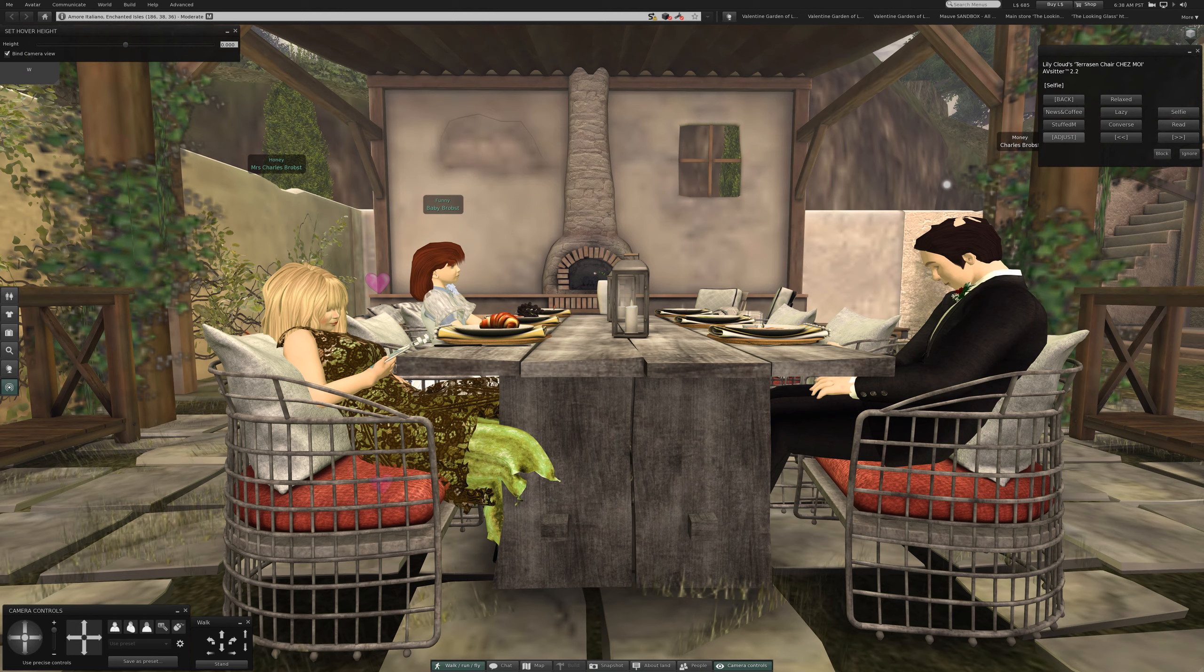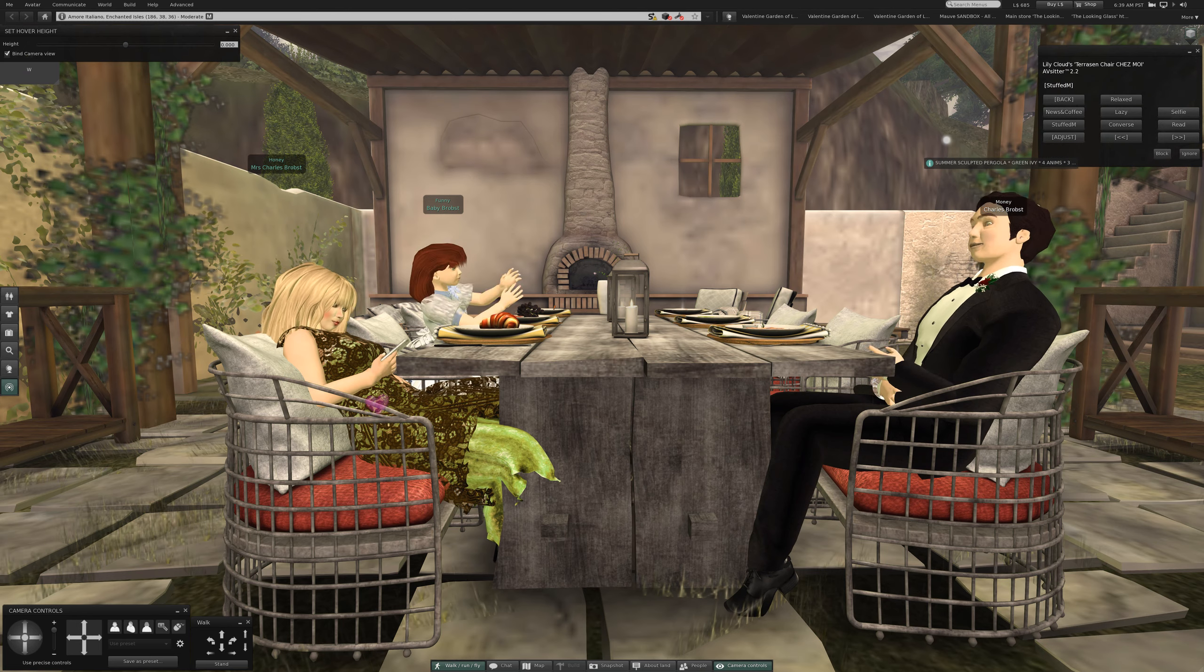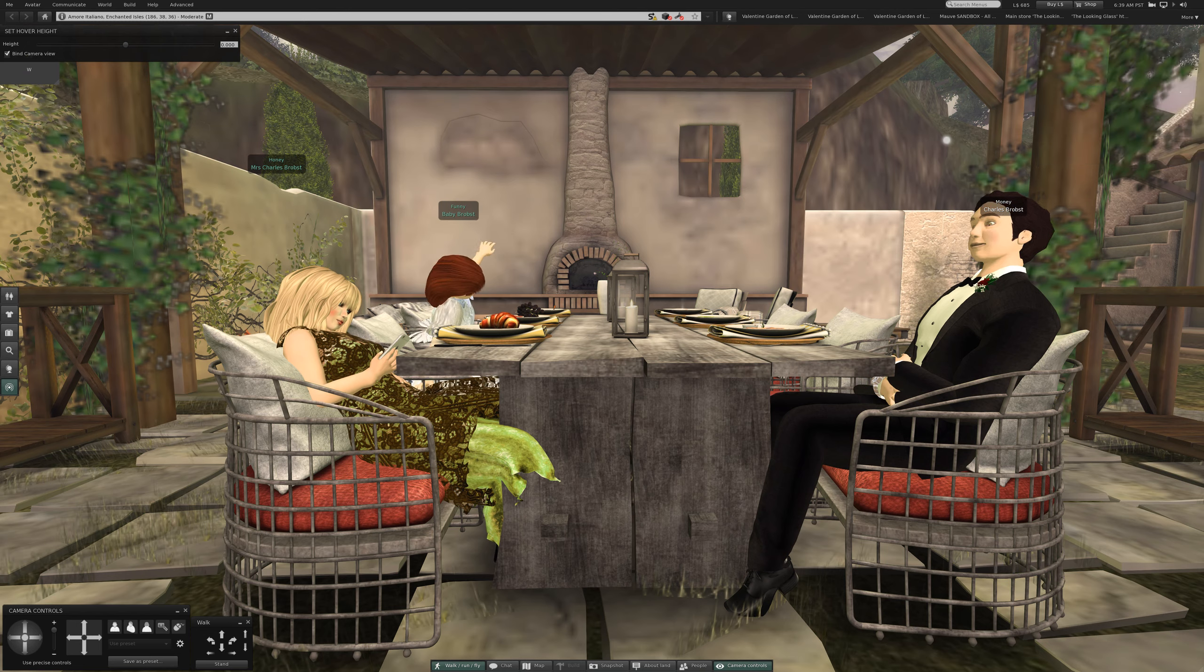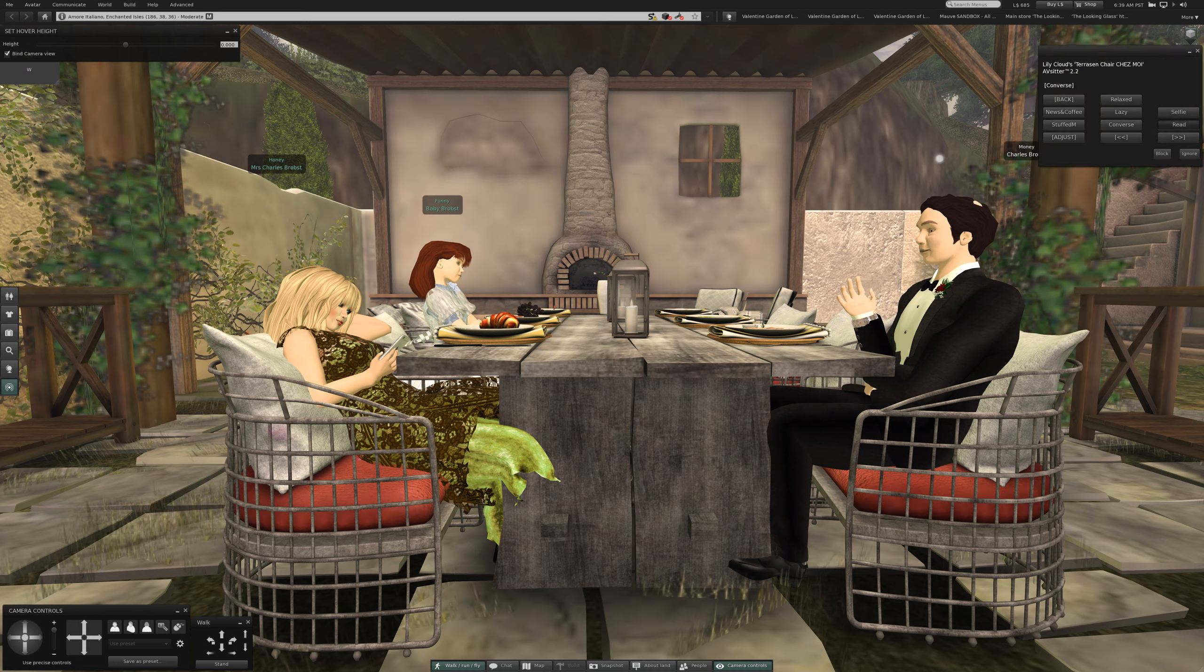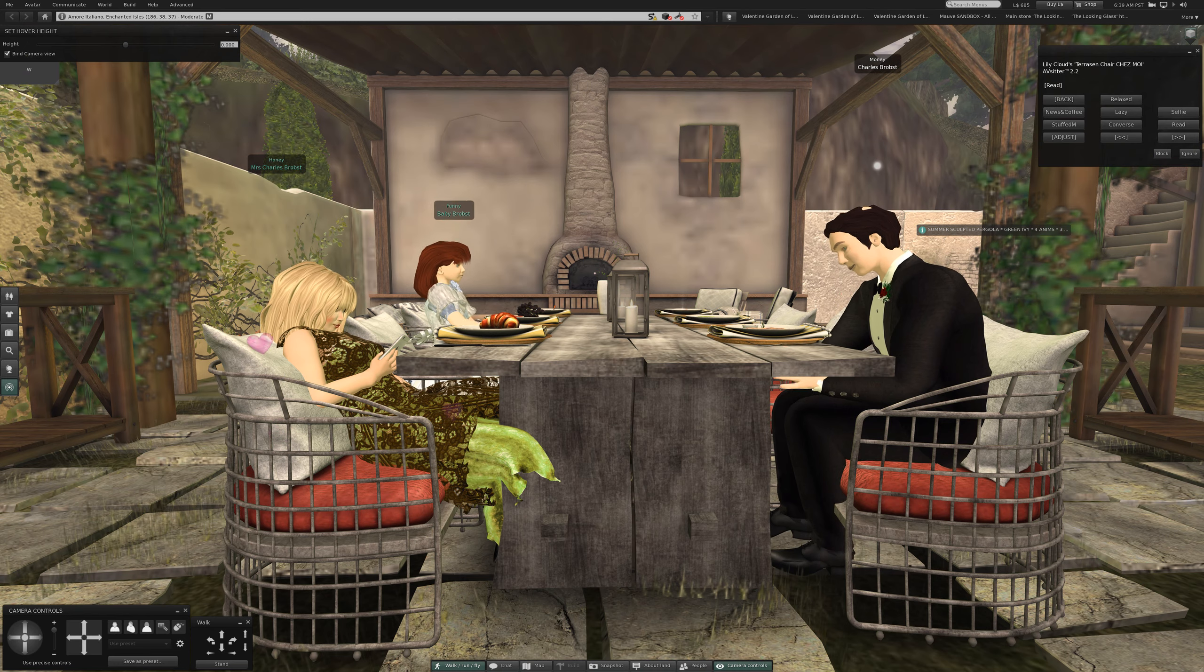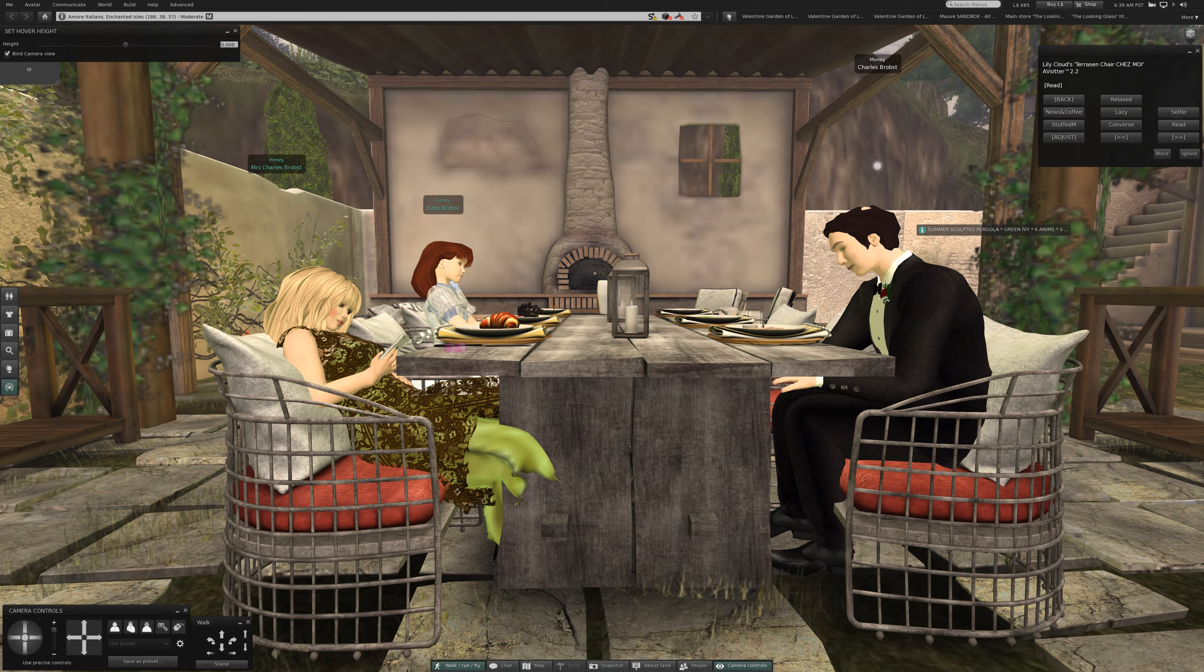Okay that was supposed to be selfie stuffed M. Converse. Read. Is he going to get a book or...